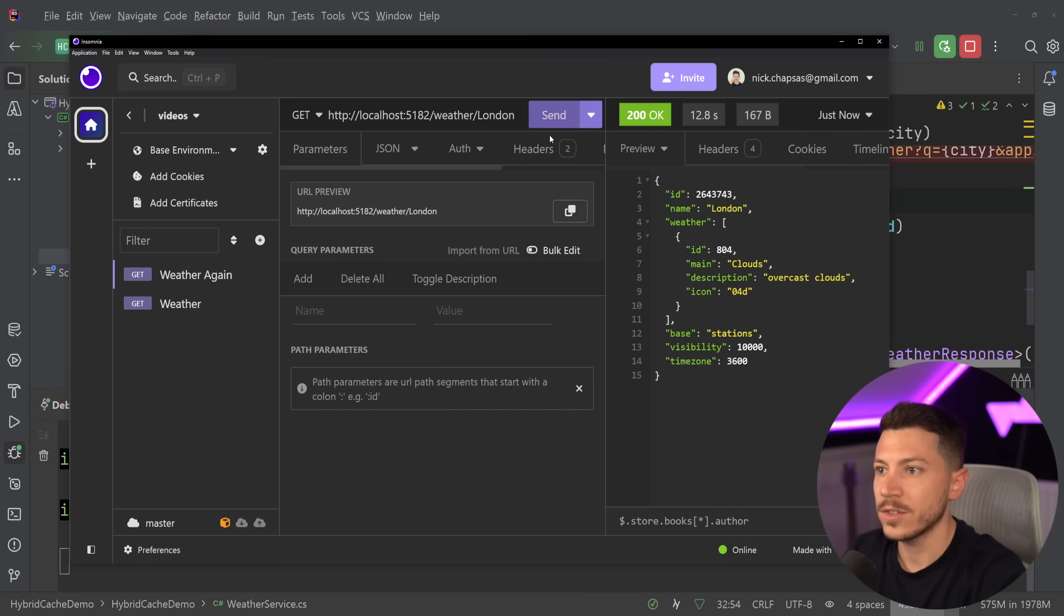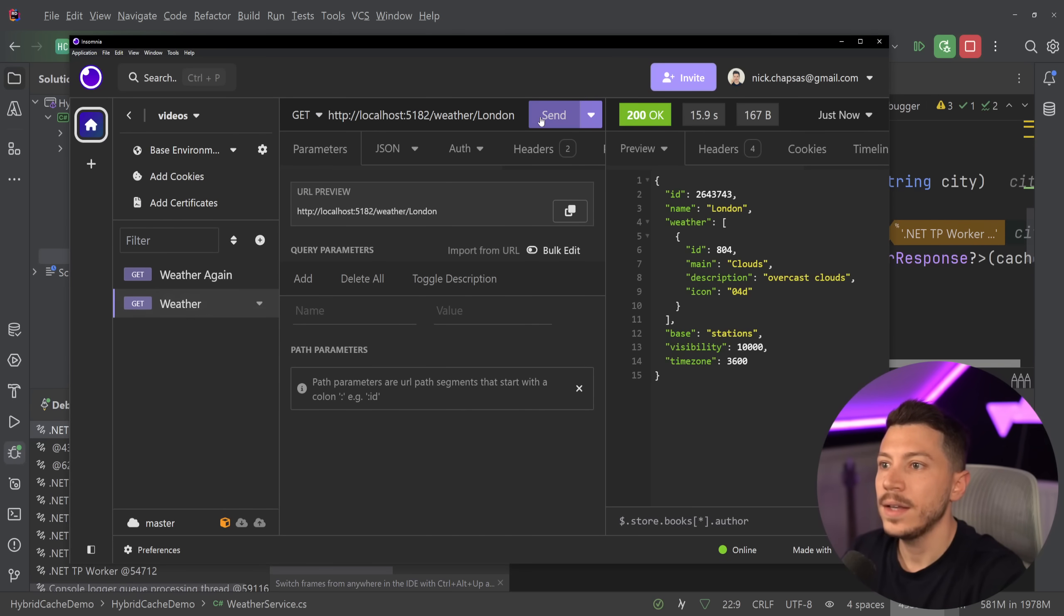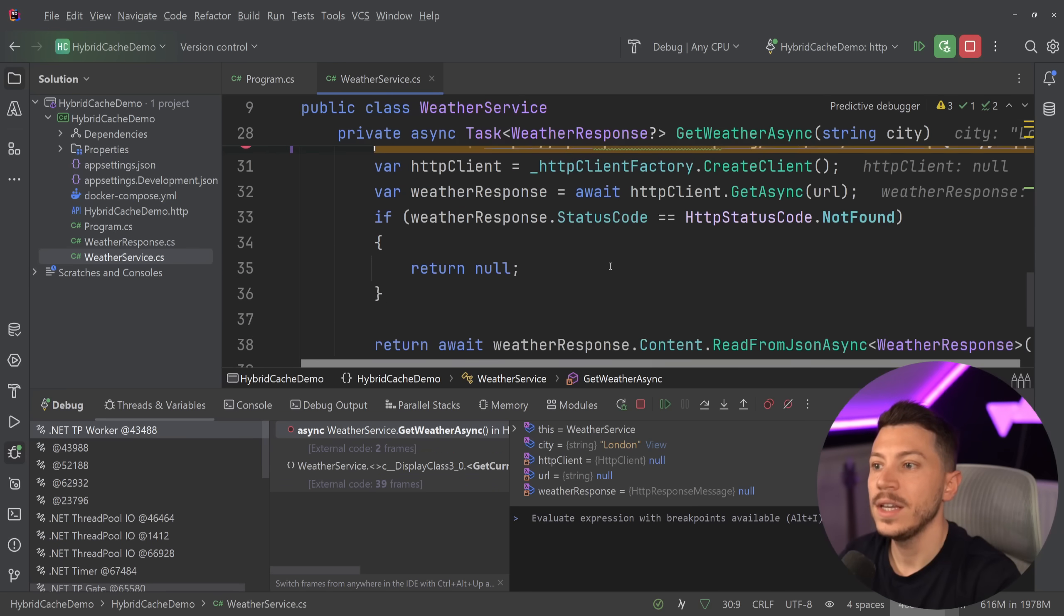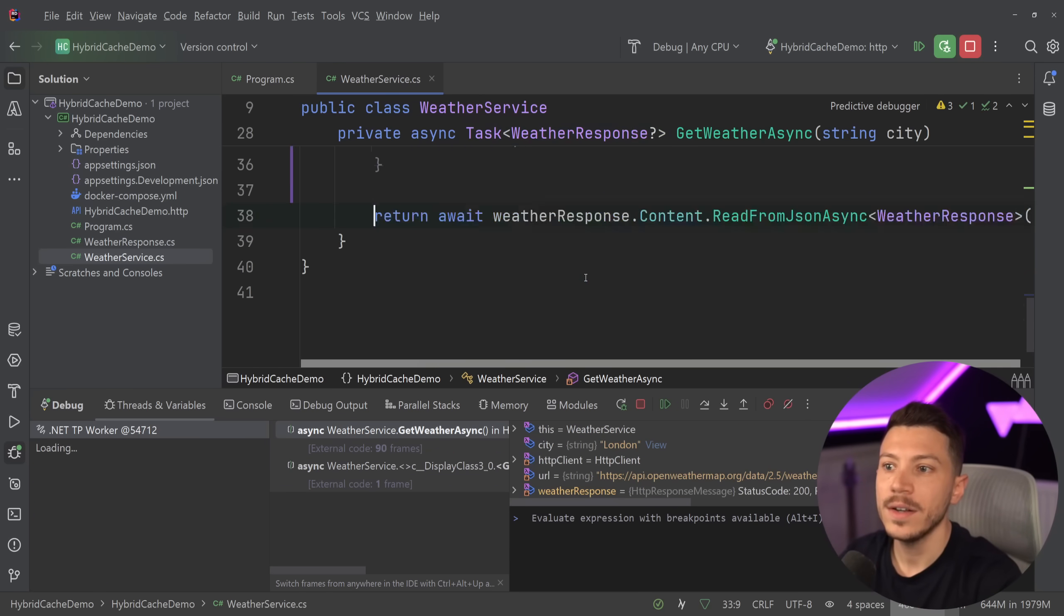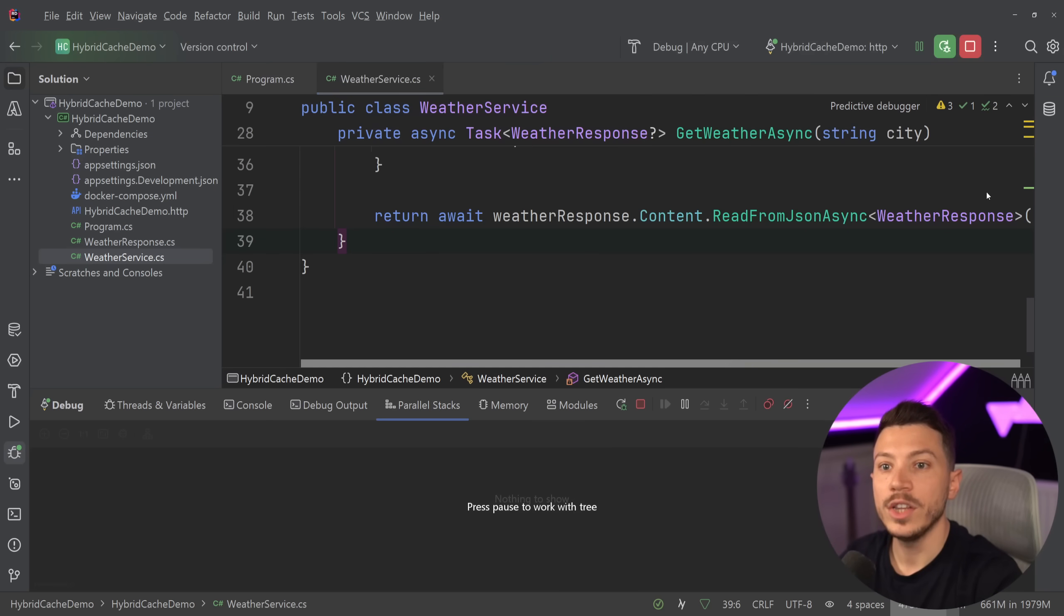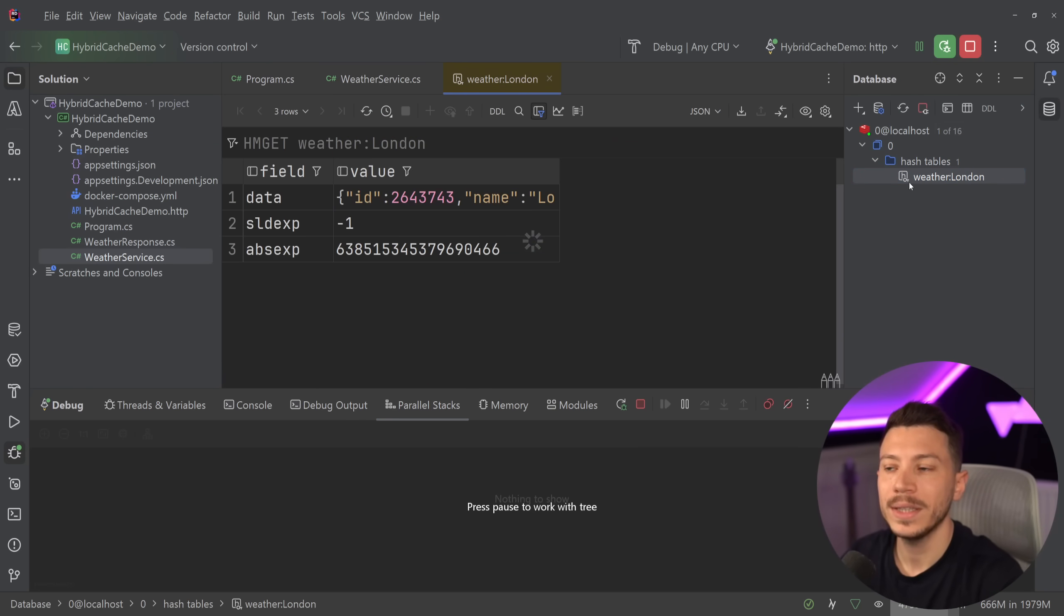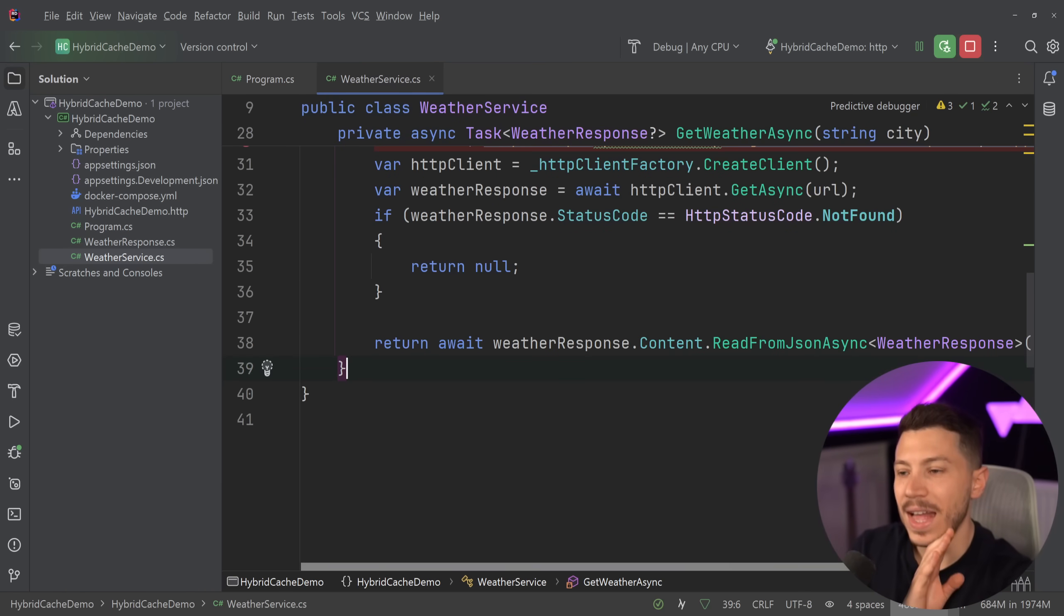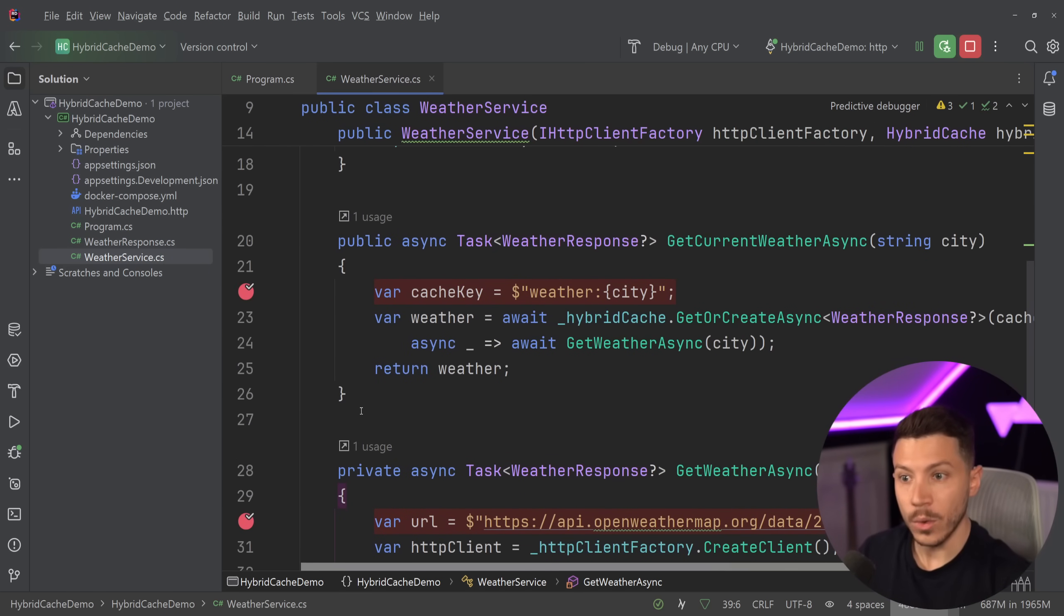As you can see, only one of them is getting in here. This will get the weather and set it, but both of them will return it. And if I go in Redis, you're going to see that it automatically caches for me. Very neat, very nice. And that's the way forward. So everything from now on should be using this.